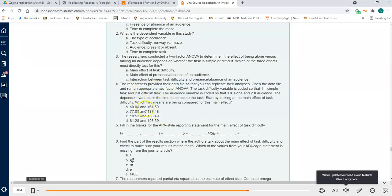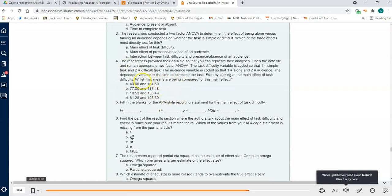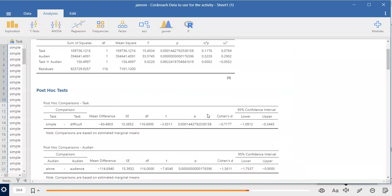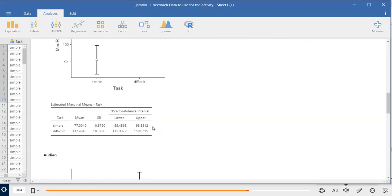Now we're ready to answer: which two means are being compared for the main effect of task difficulty? Pause the video and see if you can find it. Here is our output for the main effect of task difficulty. Here are the two means — the average time to complete the task in the simple task condition and in the difficult task condition.